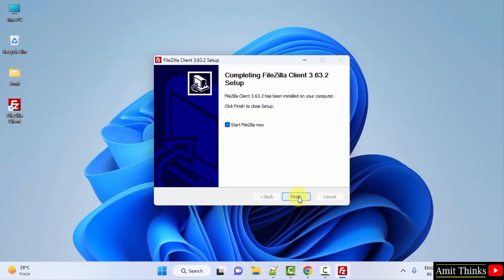And it got completed. Now when I click on Finish, it will open because Start FileZilla now is selected by default. I will uncheck this and click on Finish.